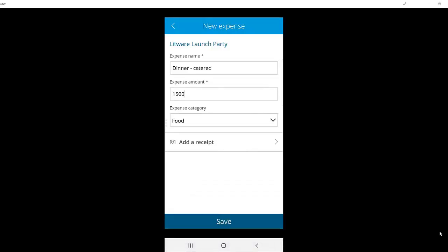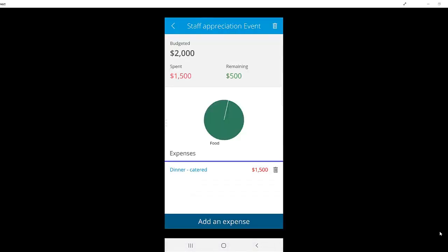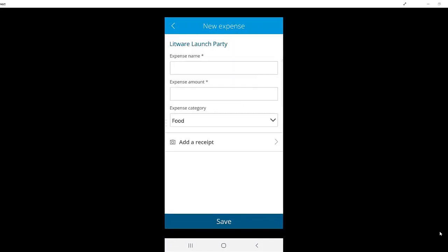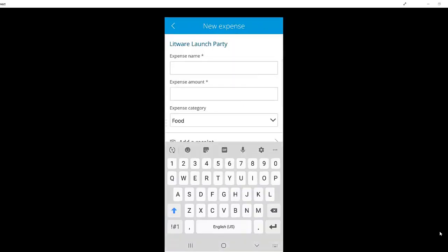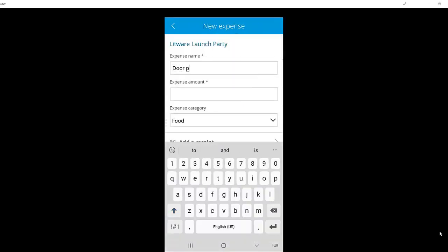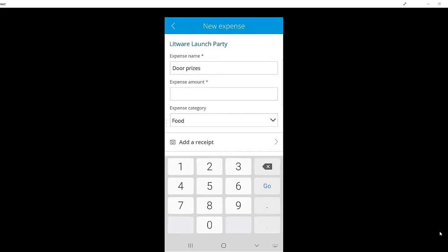Clicking add a receipt will allow me to take a photo of the receipt from my phone. As you can see, you can continue adding as many expenses as needed until you've got all of the ones that you need to in.